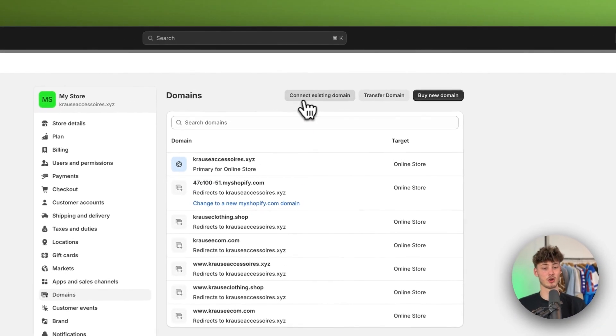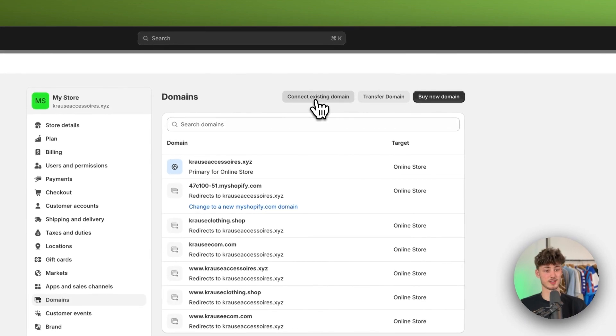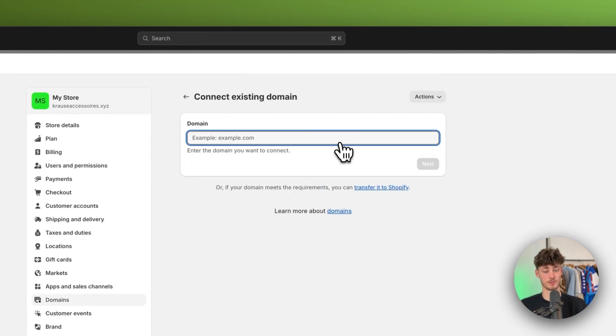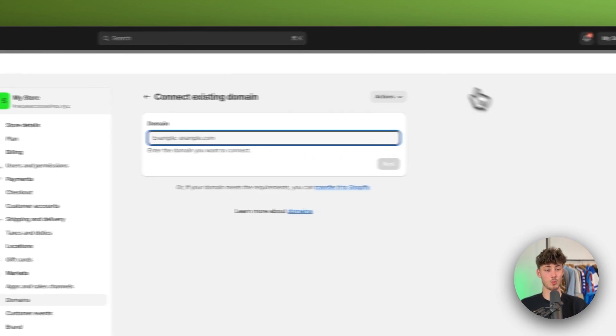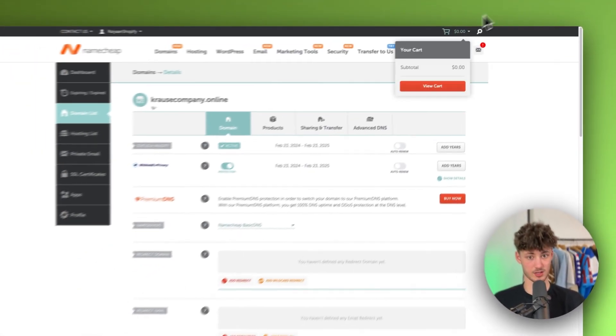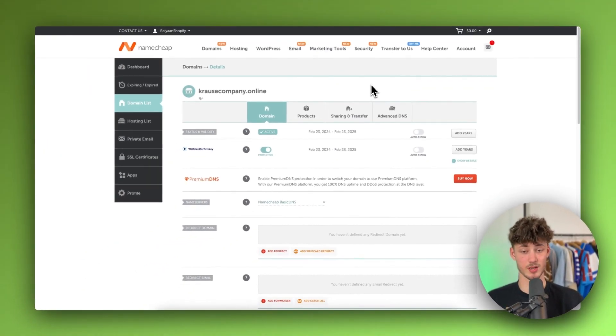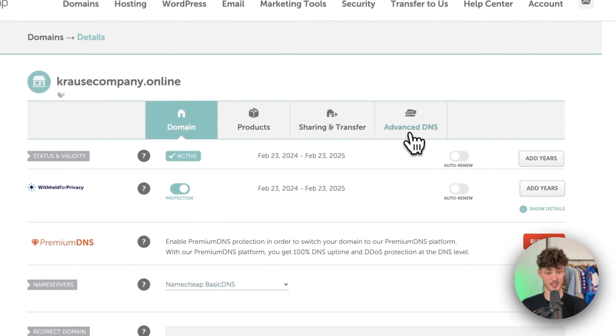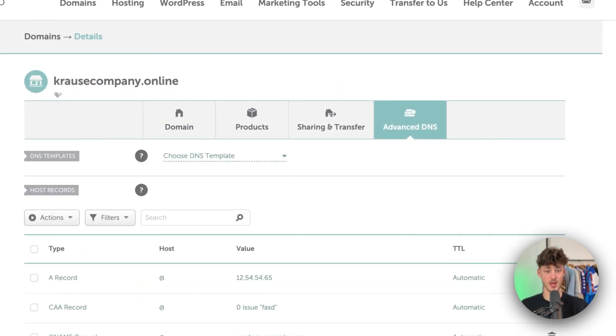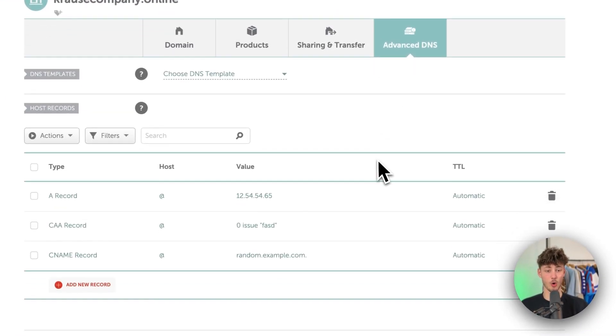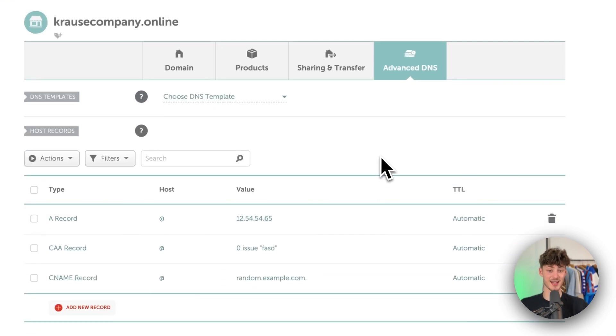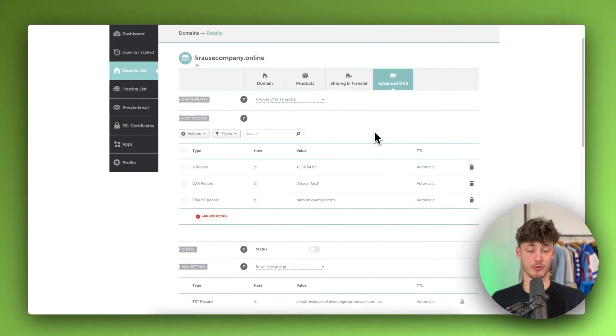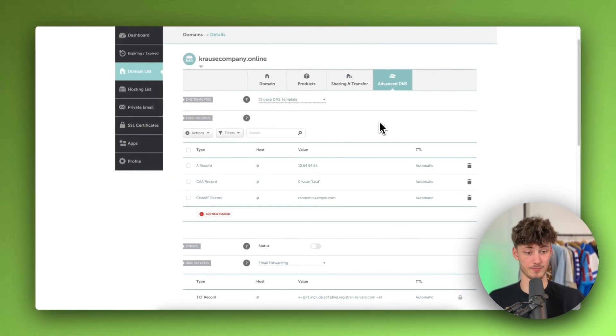Then just click on connect existing domain right here and then we will have to head back to Namecheap and make sure to click on advanced DNS right here which will then open up the DNS settings for your domain.